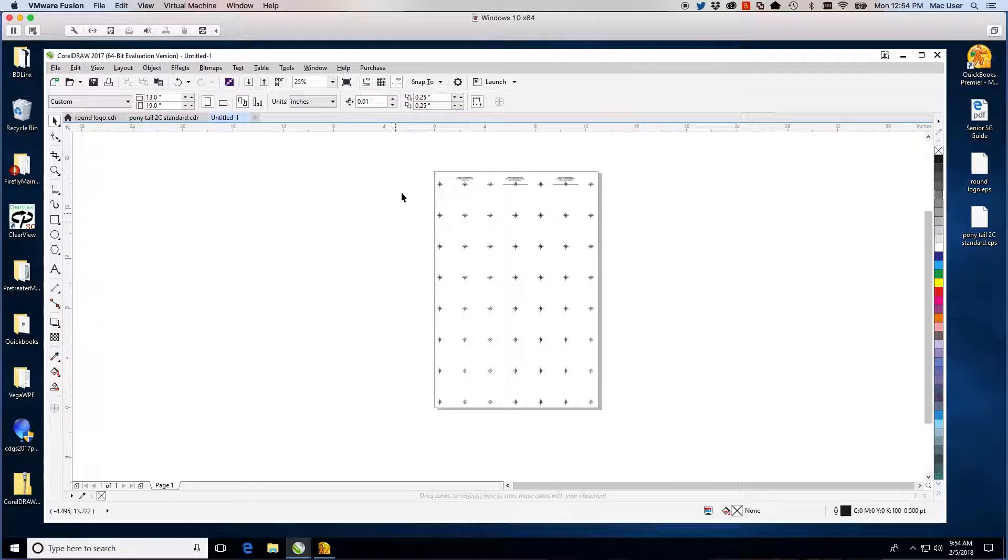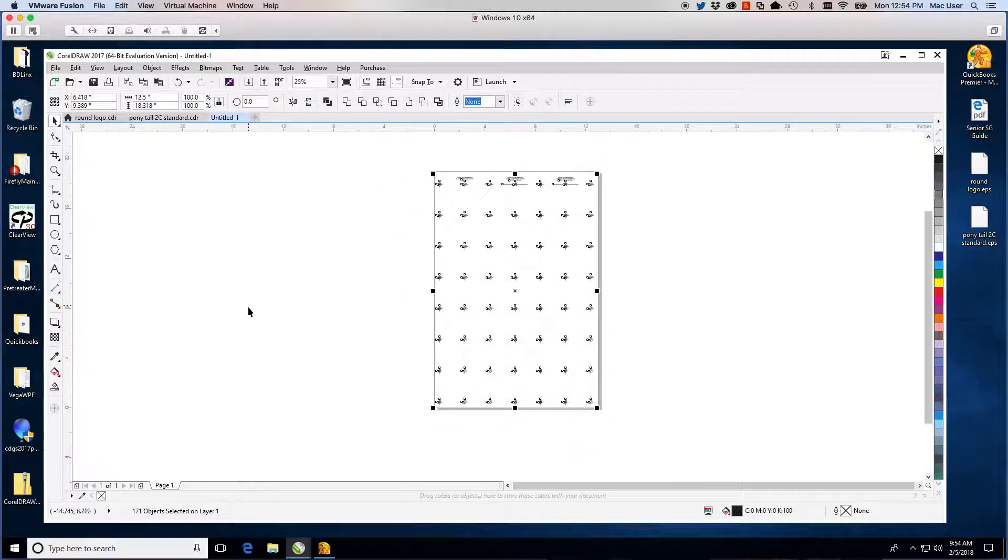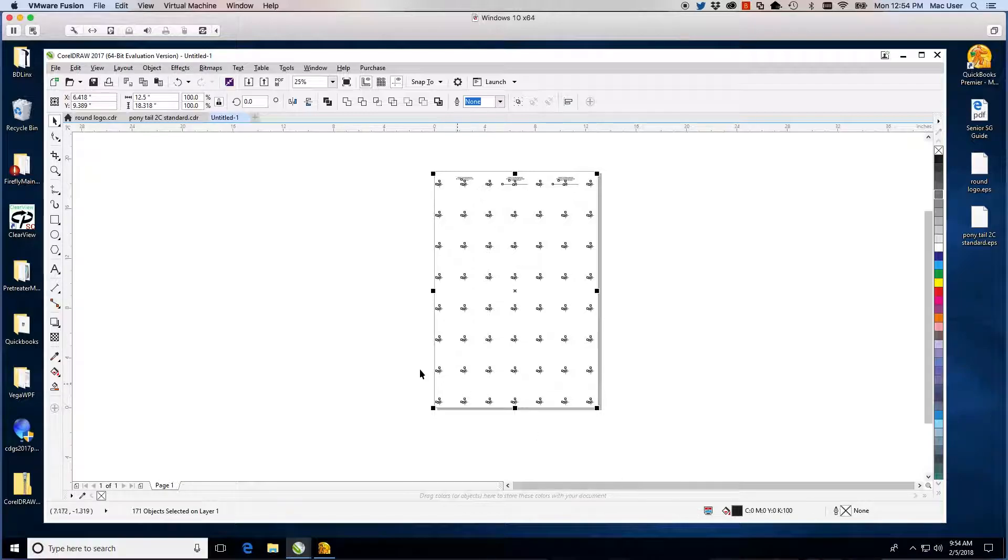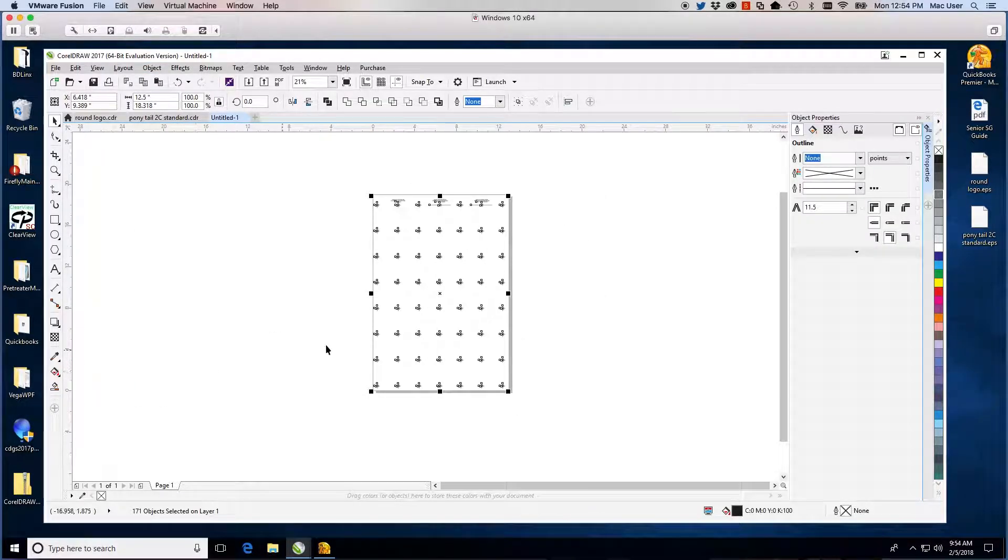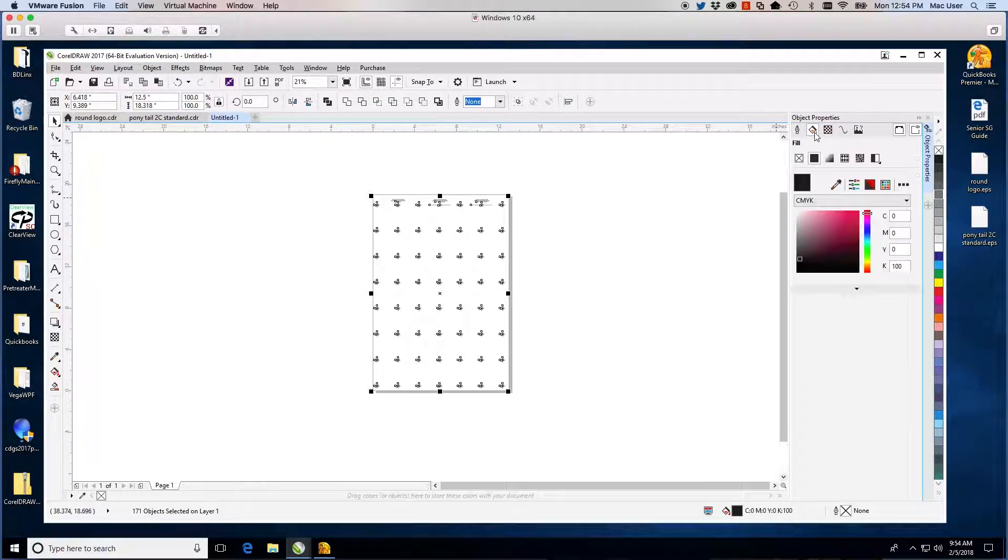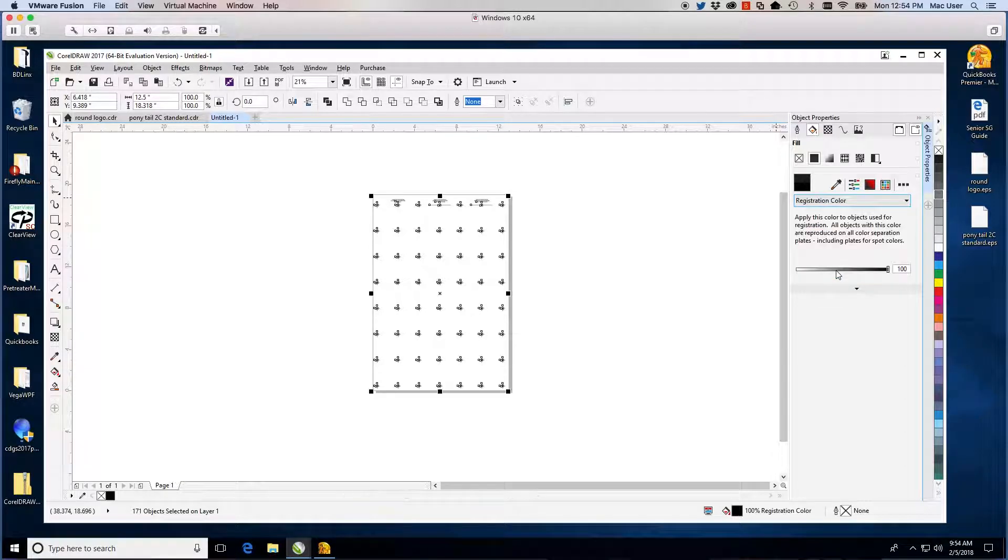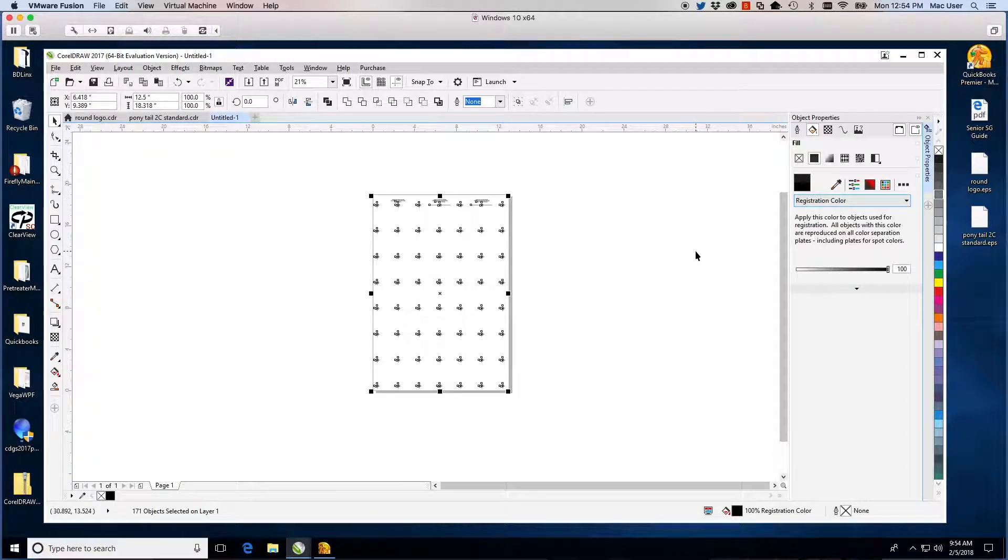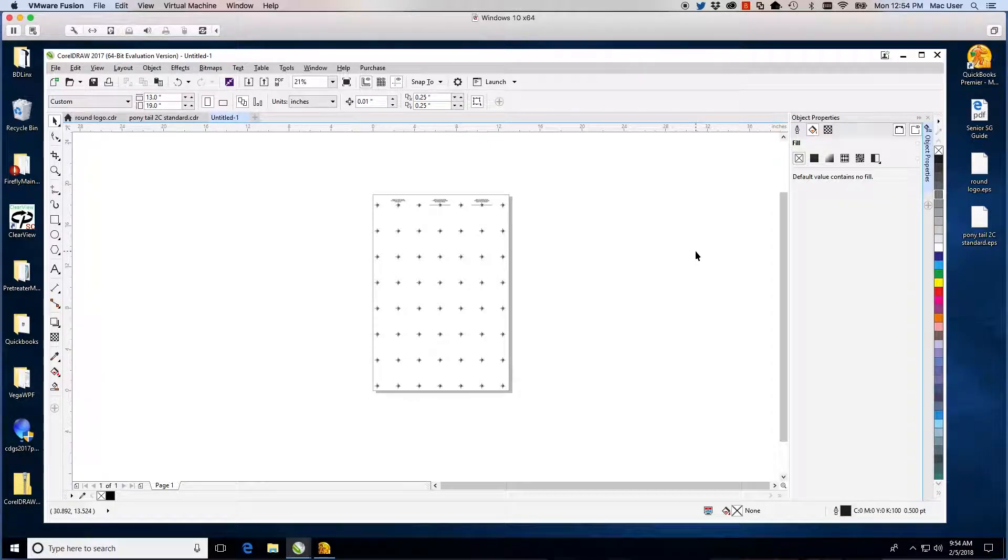For your separations, you will need everything on the template to be registration black in color. Confirm that this is the case by selecting an item and looking at the fill color. If it is black, then you will need to change it. Select all of the items on the artboard and open the object properties window. Select the fill color and change the items to registration color.